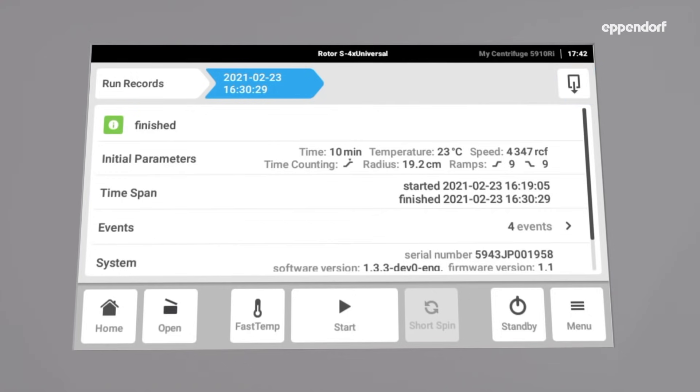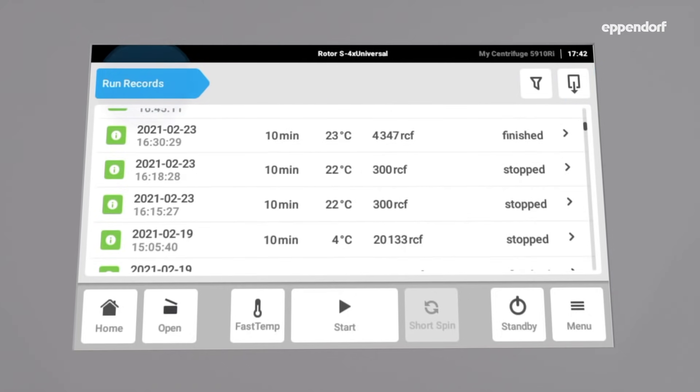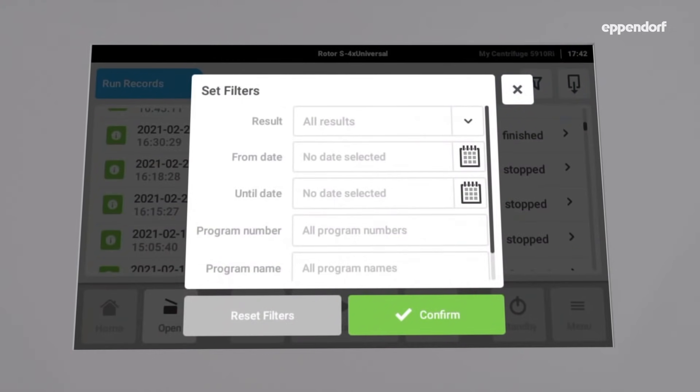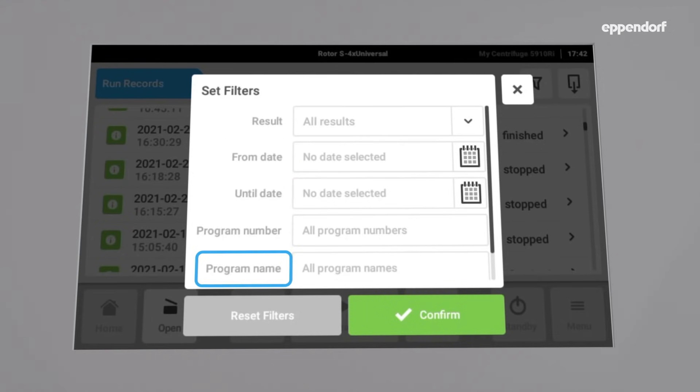To export more than one record at a time, go back to run records and filter for the run records of interest. One can filter for dates, program names or numbers.